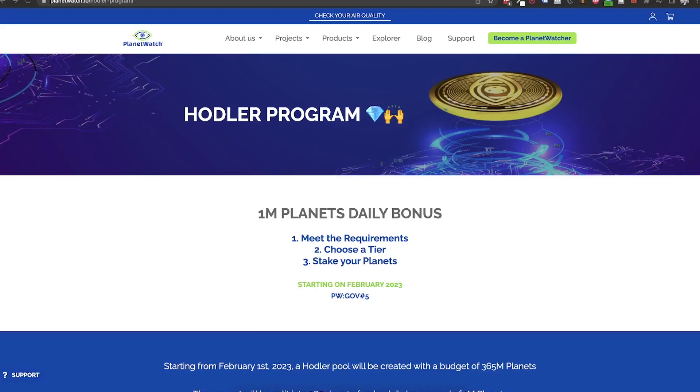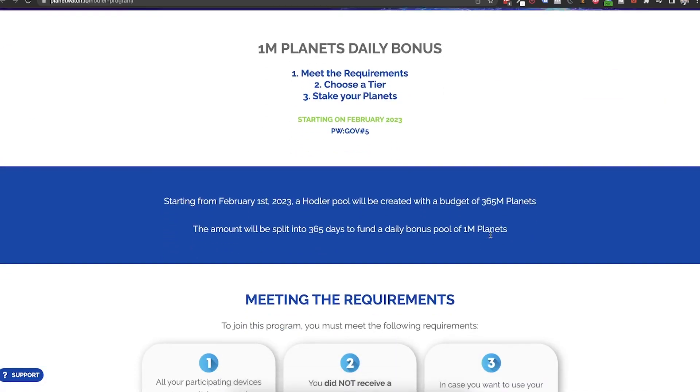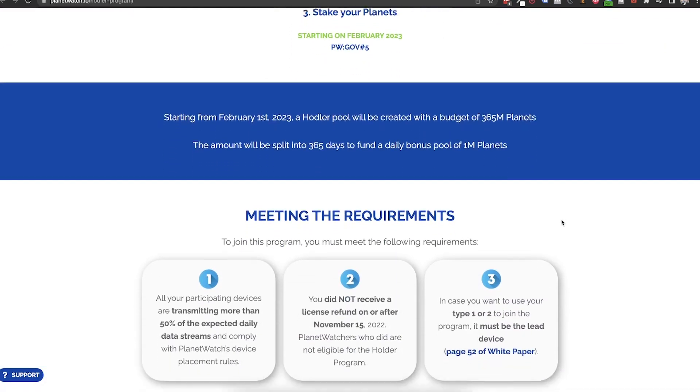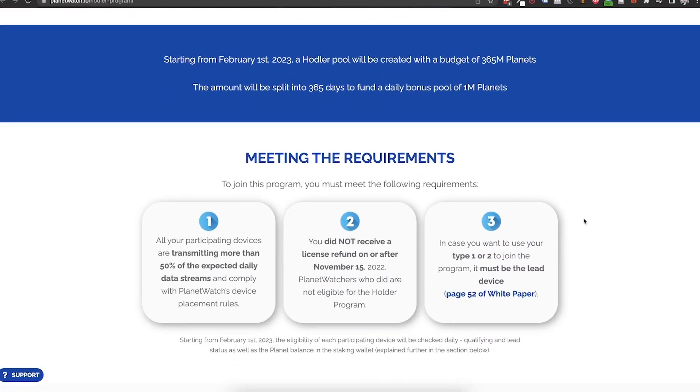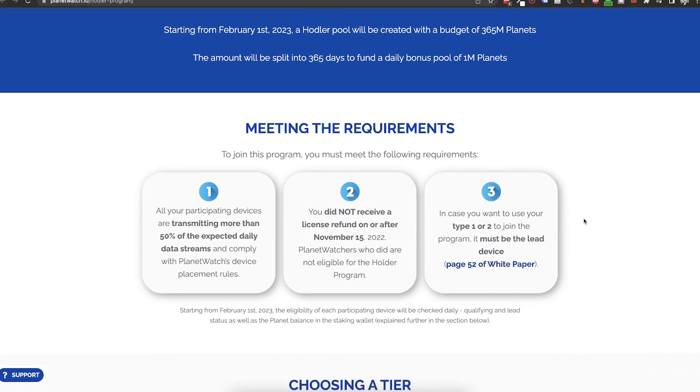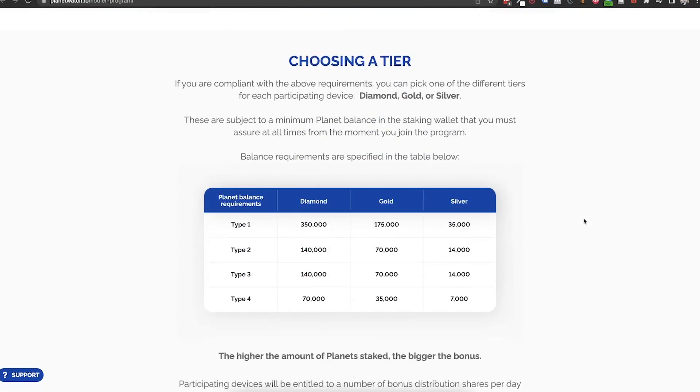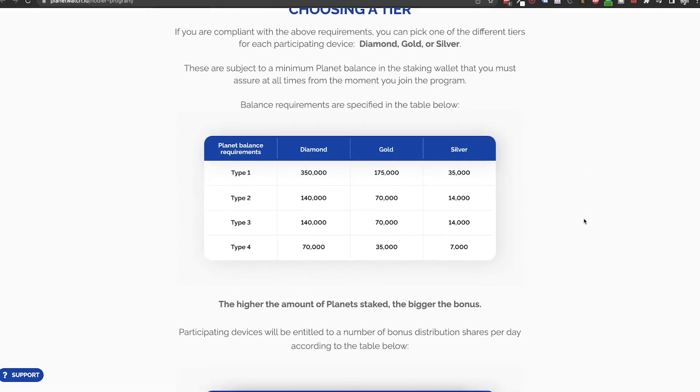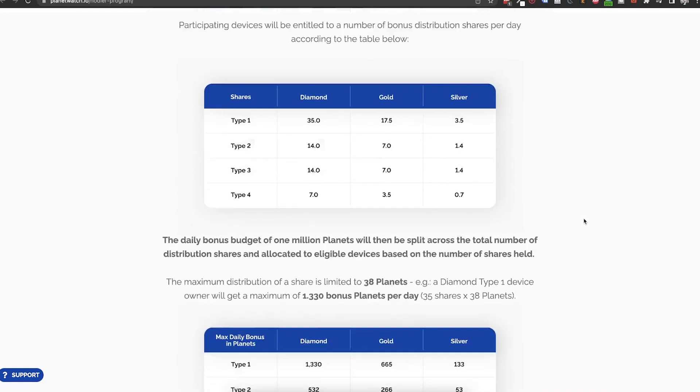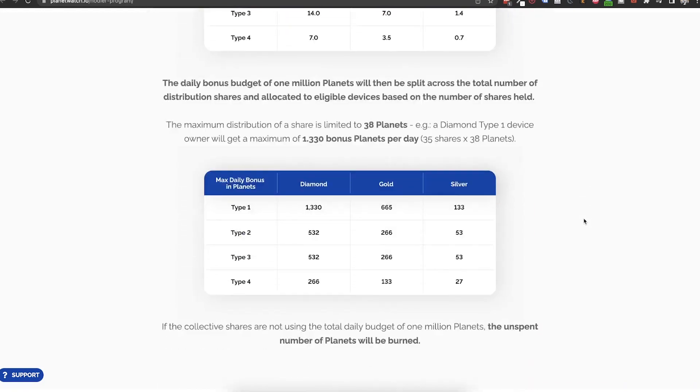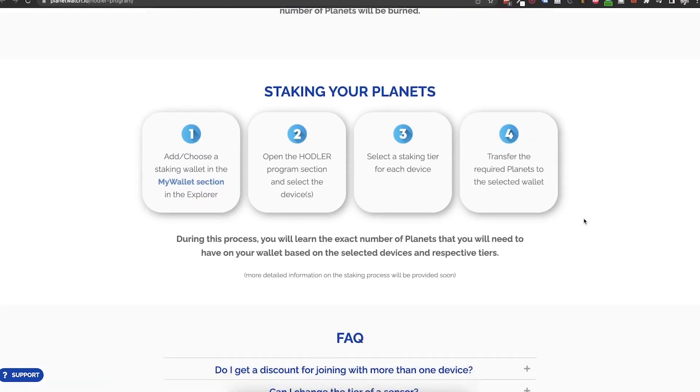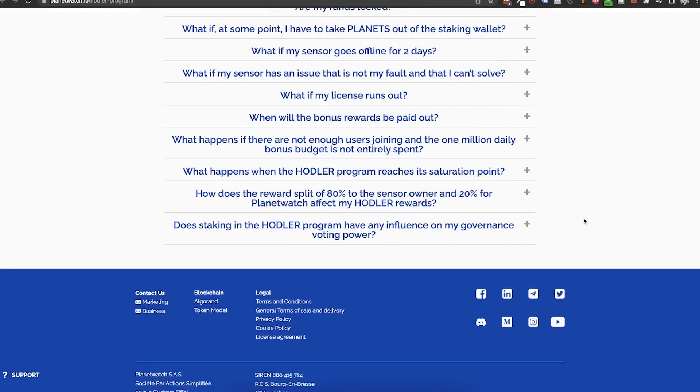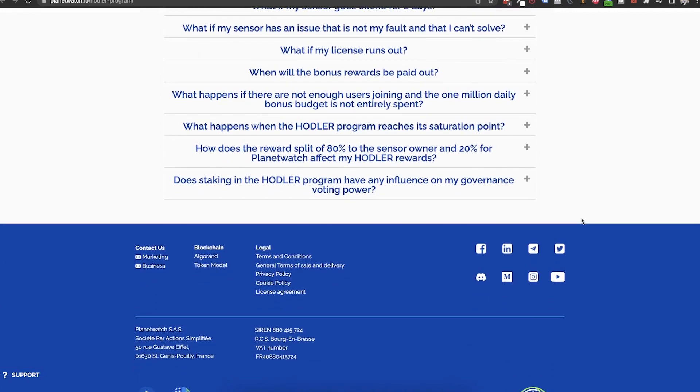Let's start with a brief overview. The hodler program is a staking program on steroids. It has huge rewards but also great demands. It involves staking the planet tokens in tiers and attaching them to your own active sensors. You can find all the details in the dedicated page on this program. Link in the description of the video.